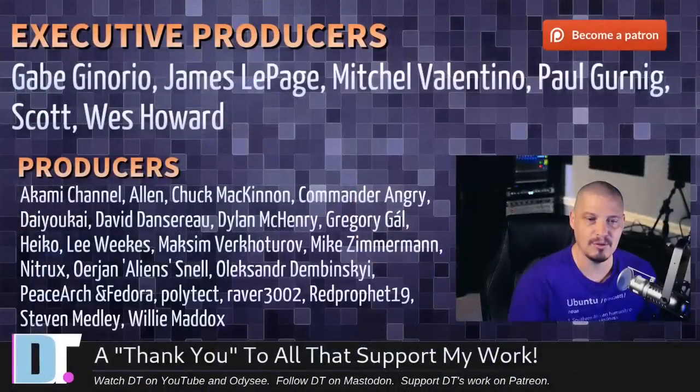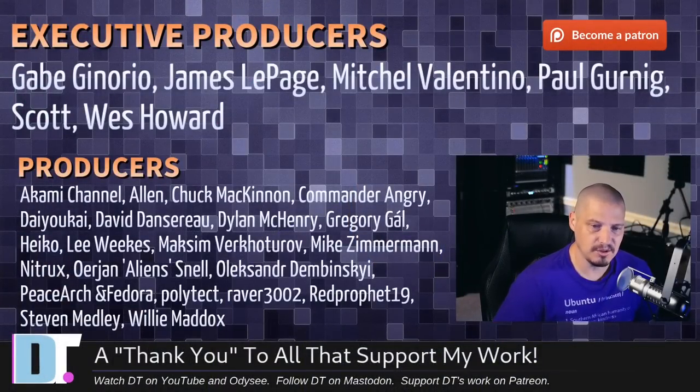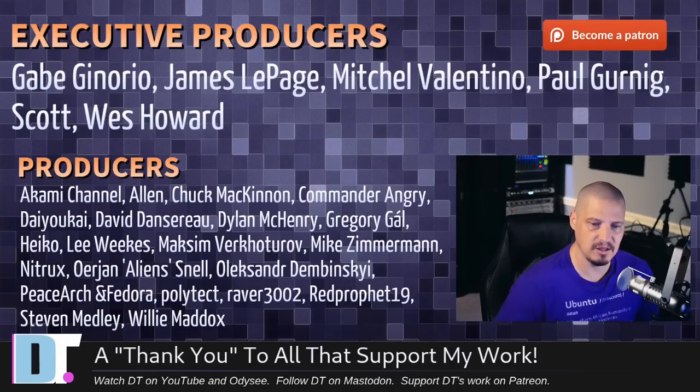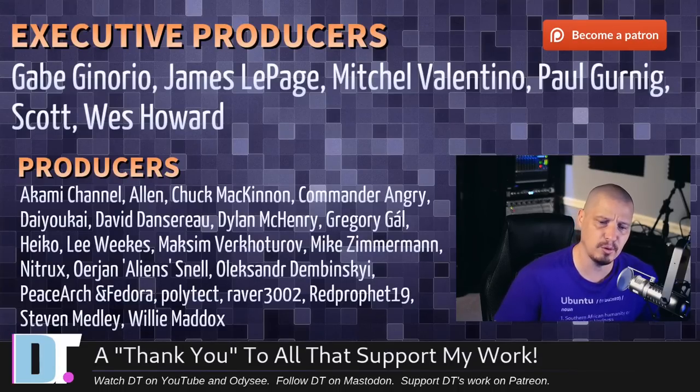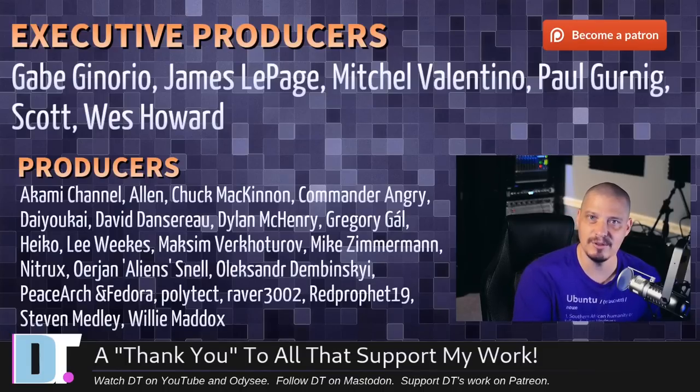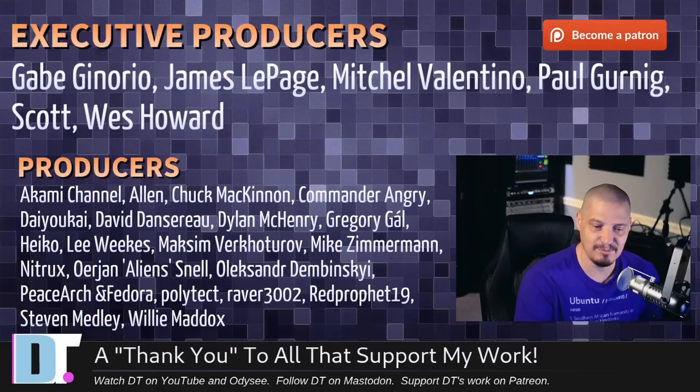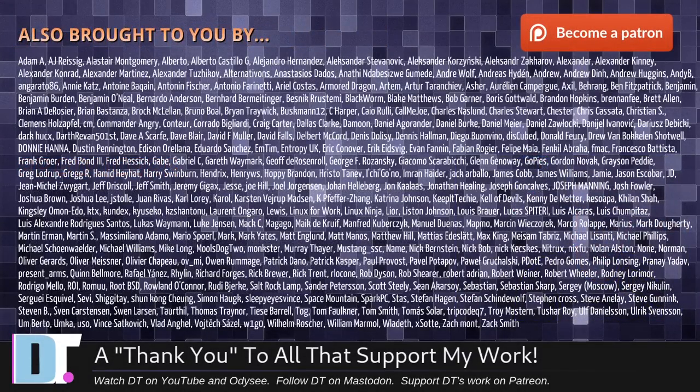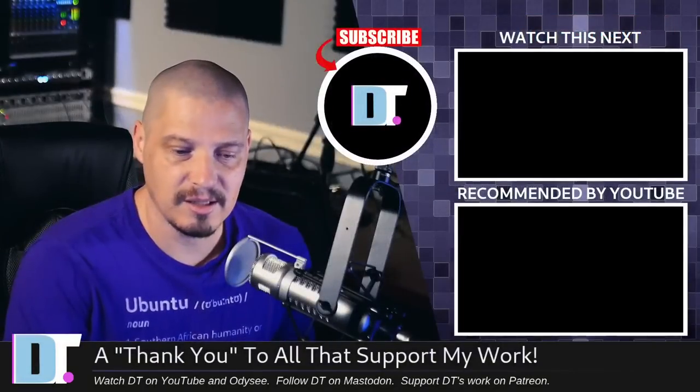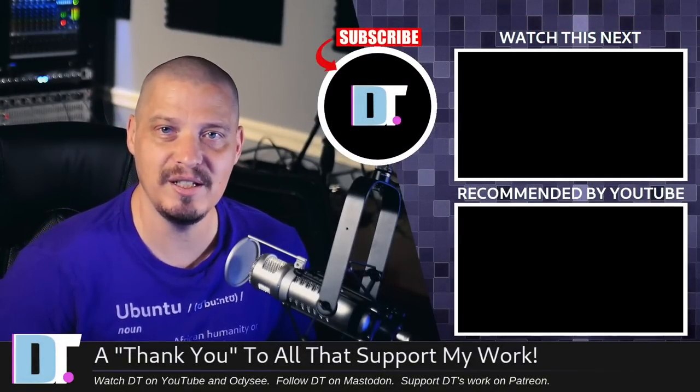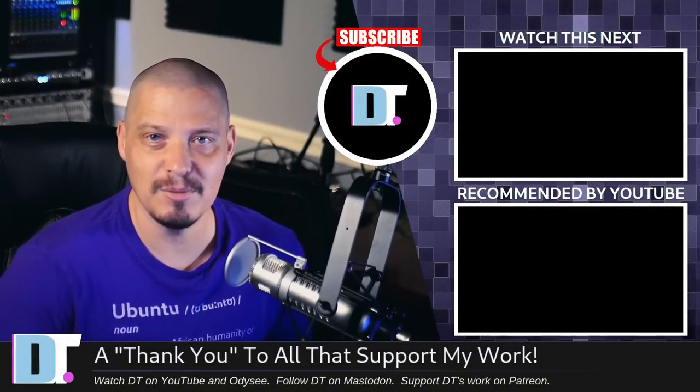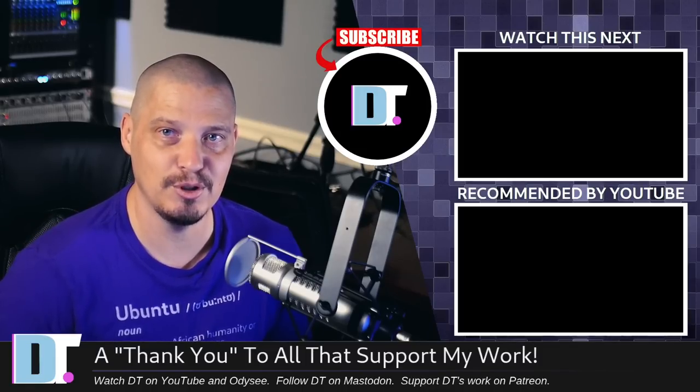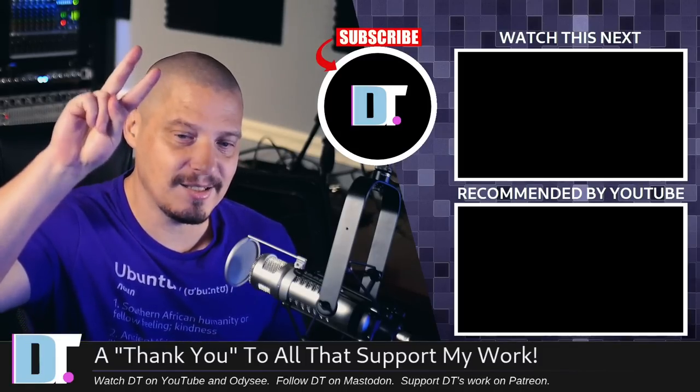Now, before I go, I want to thank a few special people. I want to thank the producers of this episode. Gabe, James Mitchell, Paul, Scott, Wes, Akami, Alan, Chuck, Commander Angry, Daiyokai, David, Dylan, Gregory, Heiko, Lee, Maxim, Mike, Nitrix, Uriyan, Alexander, PeaceArch and Fedor, Polytech, Raver, Red Prophet, Stephen, and Willie. These guys, they're my highest-tiered patrons over on Patreon without these guys. This quick look at Q4OS 4.6 would not have been possible. The show is also brought to you by each and every one of these ladies and gentlemen as well. All these names you're seeing on the screen, these are all my supporters over on Patreon because I don't have any corporate sponsors. It's just me and you guys, the community, and if you like my work, please help support me. Please subscribe to DistroTube over on Patreon. All right, guys. Peace.